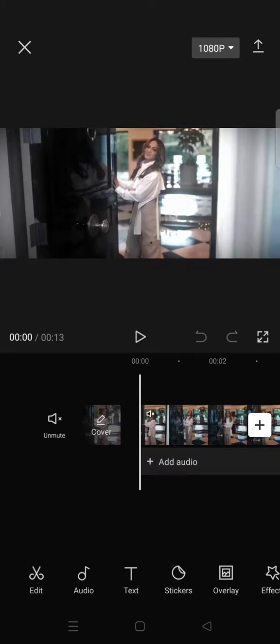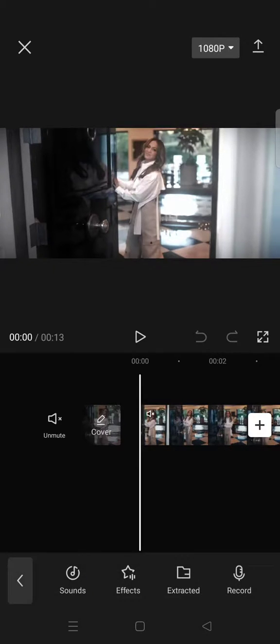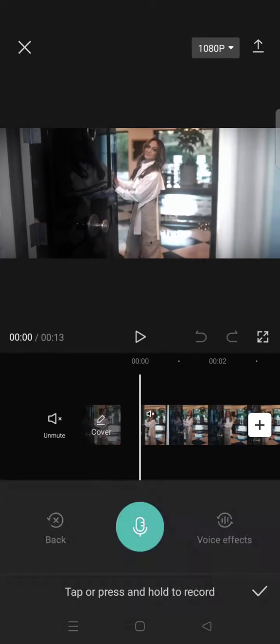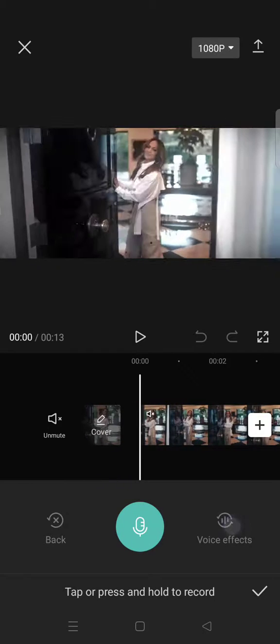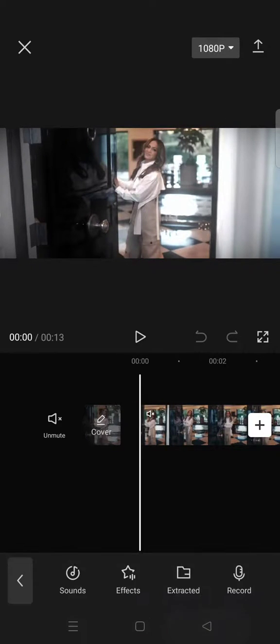I'm going to go to audio. You can actually record a voiceover directly on CapCut by clicking on this microphone icon, but if you've already recorded audio with your phone and it's been saved to your device,